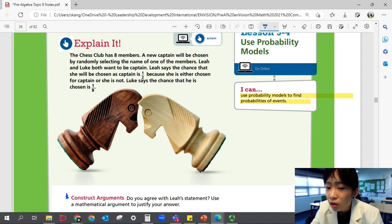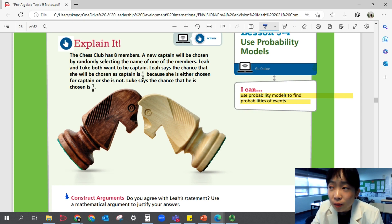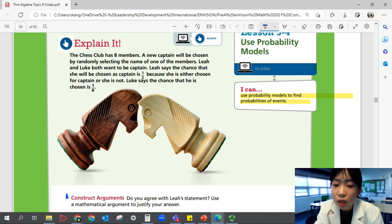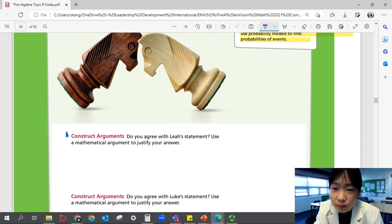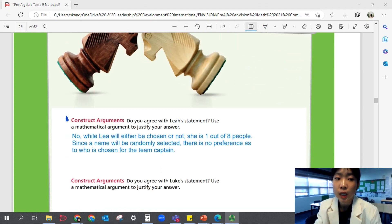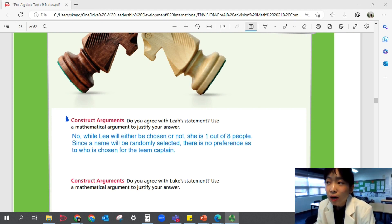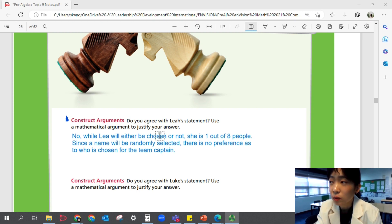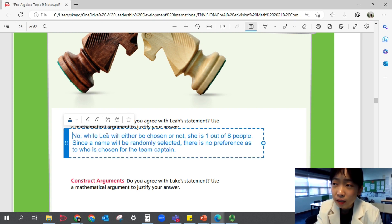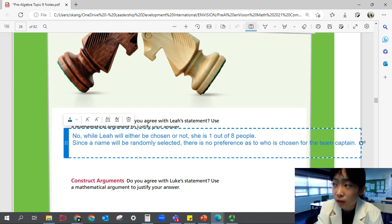It seems like her reasoning sounds right because, yes, there are two options — she could be chosen or she could not be chosen. But the options we see in the situation are that we're randomly selecting the name of one of the members, so there are actually eight options for this situation. So no, she is not going to be correct. While Leah will either be chosen or not, she is one out of eight people. Since the name will be randomly selected, there is no preference as to who is chosen for the team captain.